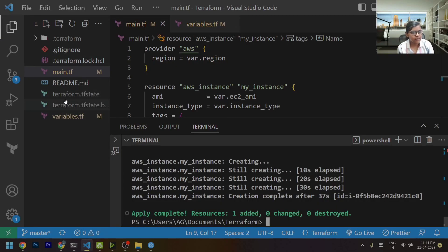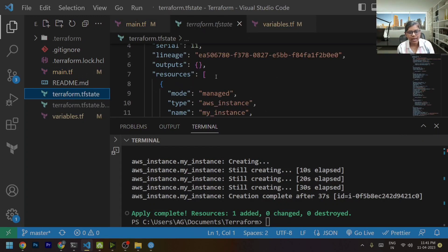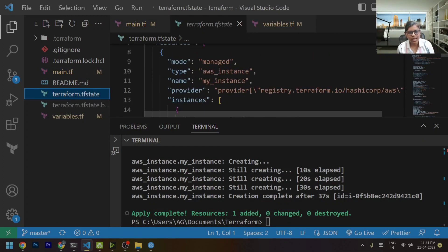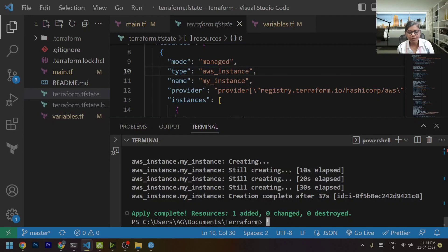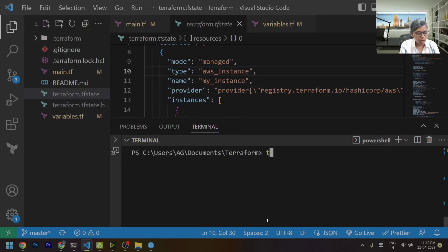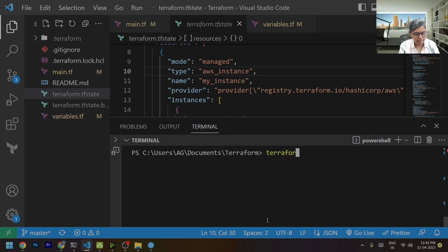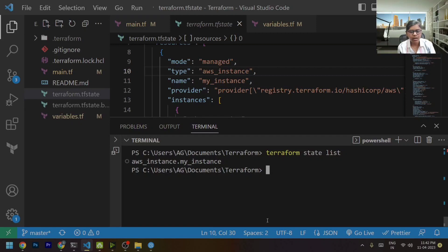Let's go to my Terraform.tf state file. And in this you can see that it is keeping a track of this particular AWS instance. And if you still want to know the resources that are tracked by our Terraform state, we can run Terraform state list. And it will show all the resources that are tracked by our state file. So over here it is AWS instance.